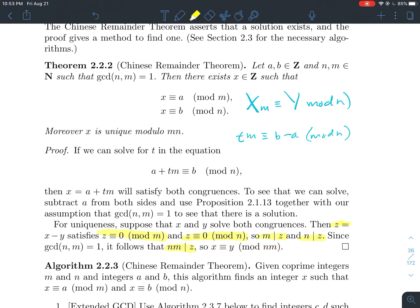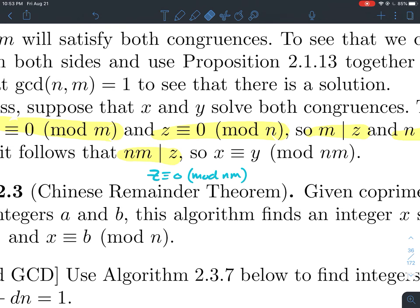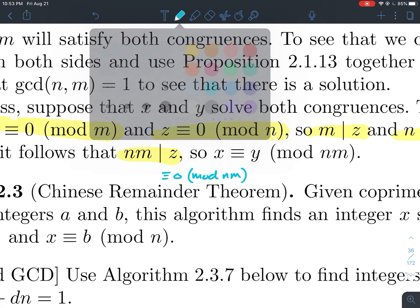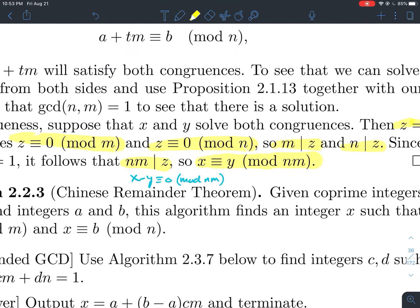If you're wondering how we made that jump: z ≡ 0 mod mn means mn evenly divides z, the remainder is 0. Now substitute the definition of z, which is x − y, and add y to both sides. That is how you obtain the end of the proof: x is congruent to y mod mn.